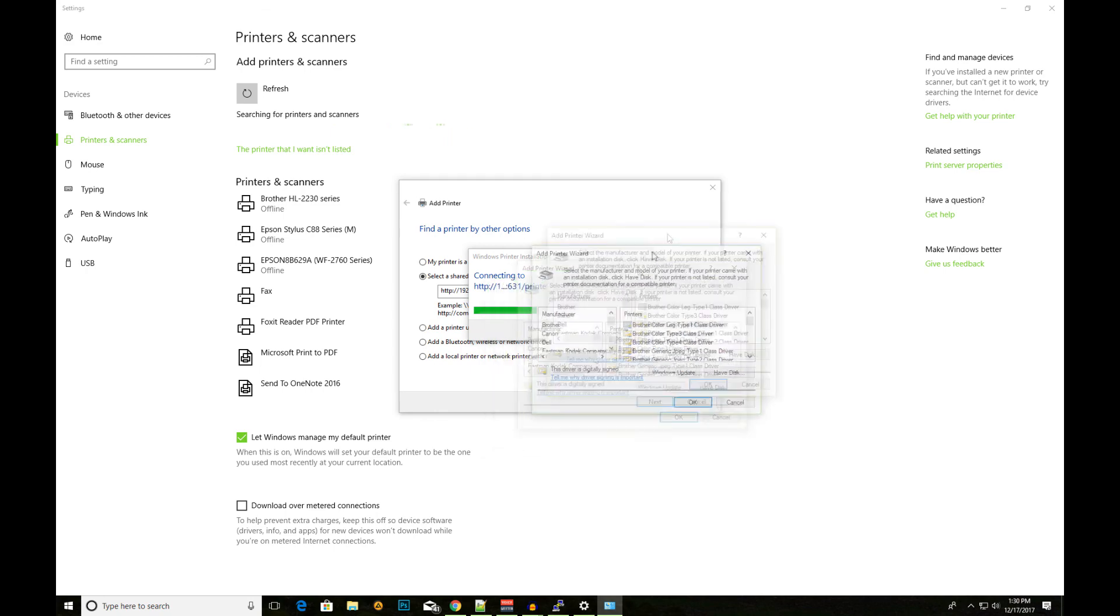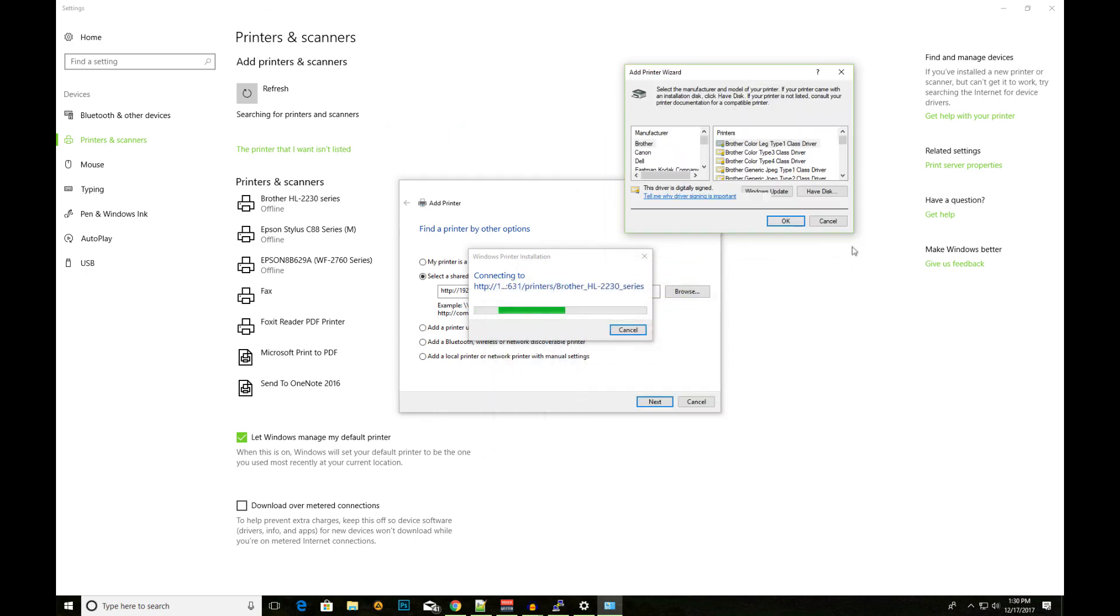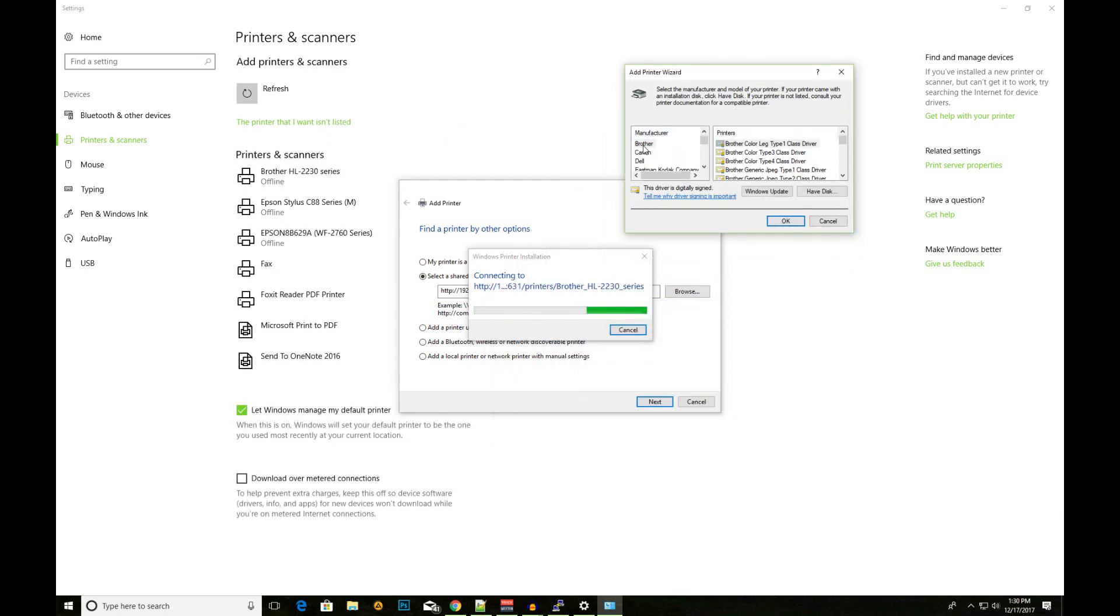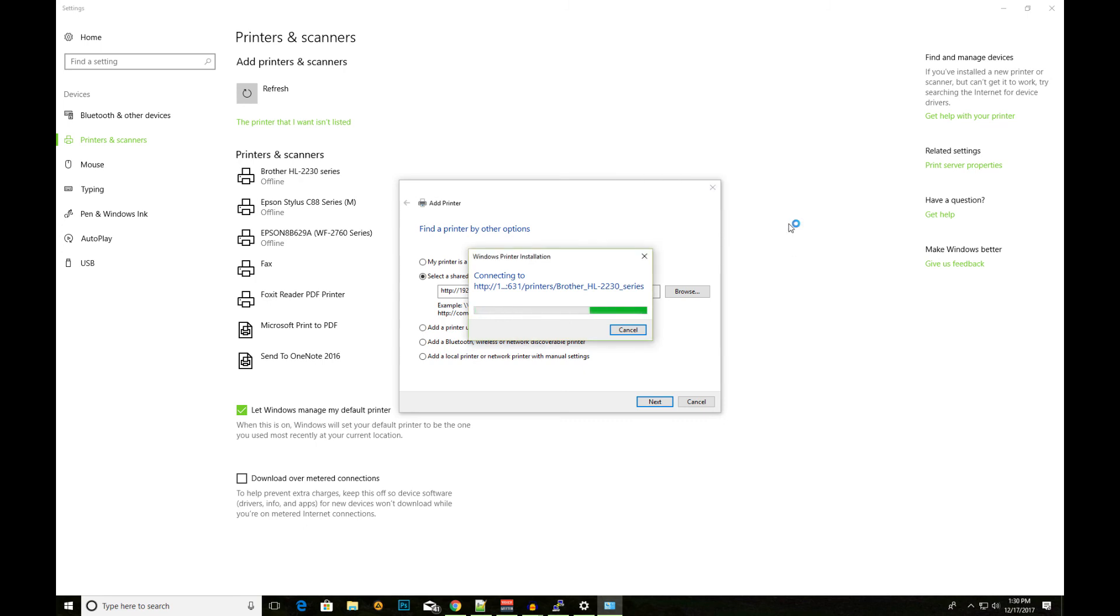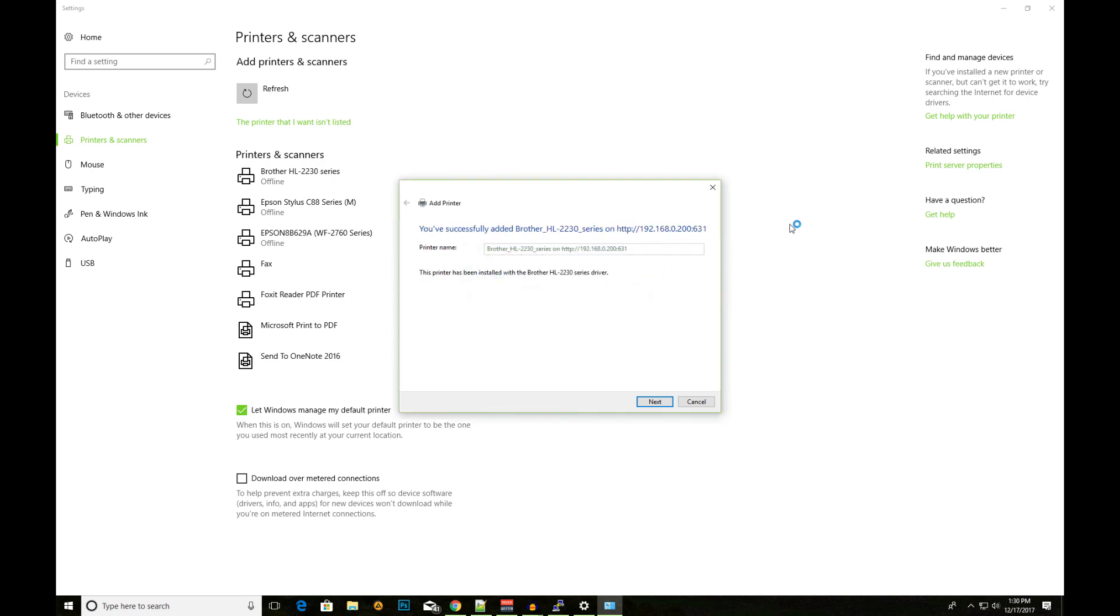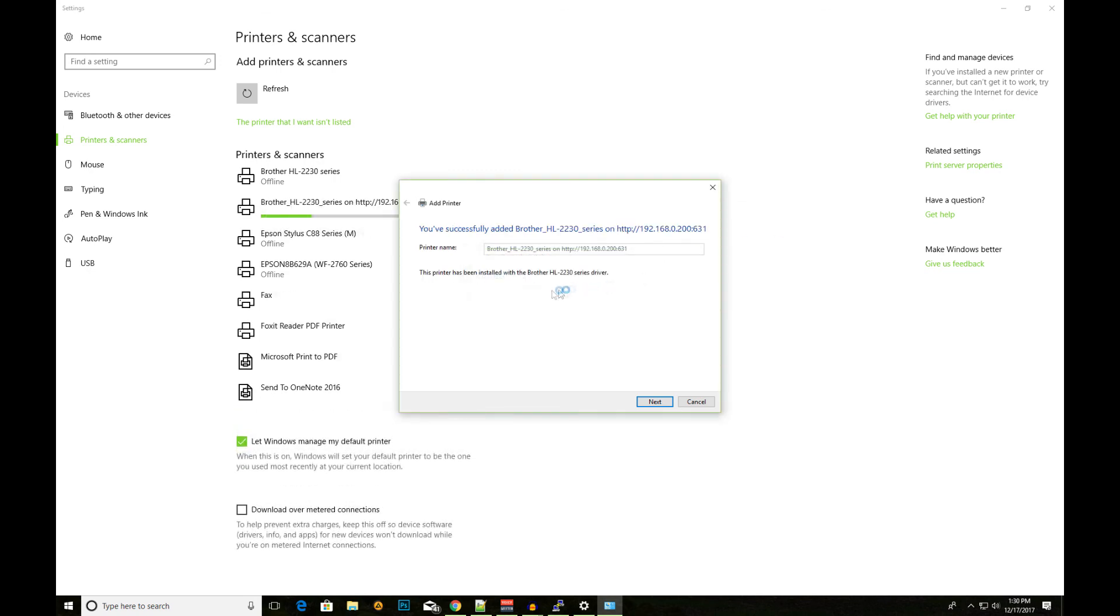And now Windows is going to tell me, okay, what driver do you want to use? I already have the drivers installed on my computer because I had that printer connected to my Windows computer before. So, I'm going to look for the HL2230. And I'm going to hit okay.